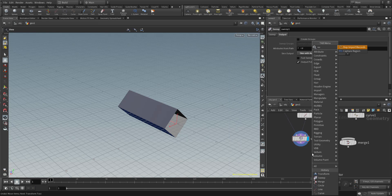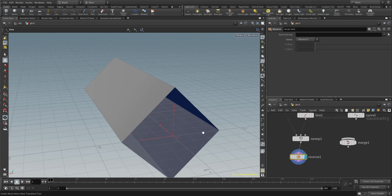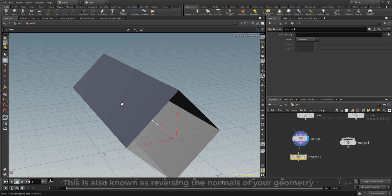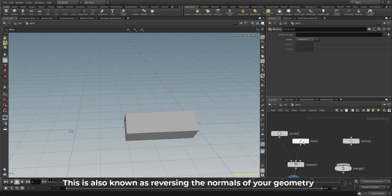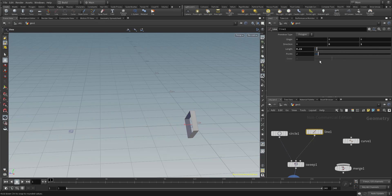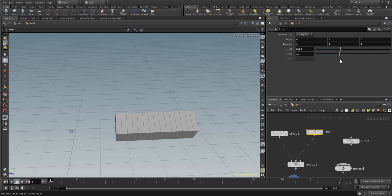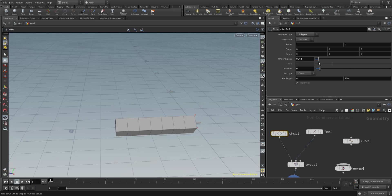One more thing - let's do a very simple reverse. Drop the reverse node in and connect it. The reason we're reversing is because you might notice back-facing geometry showing on the other side. Now clicking here we can see the corrected result. Also notice that the line is what's driving the length - I can increase or reduce the length. I only had two points earlier, but if I increase the point count you can see how much subdivision I get. And if you draw your own curve, you can just connect it to the sweep and it will sweep through that curve.